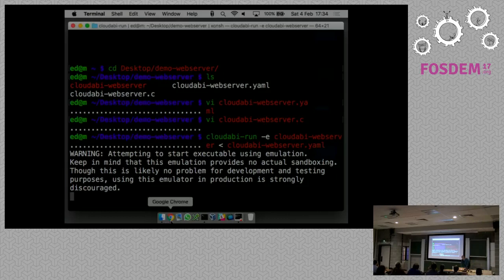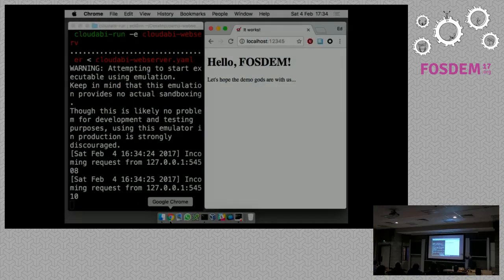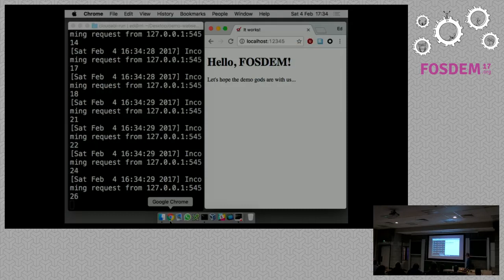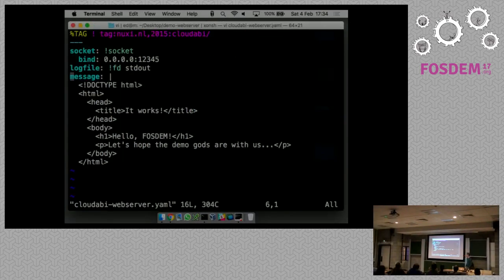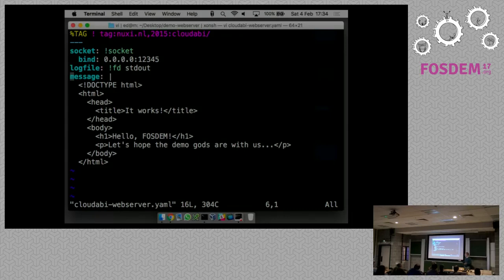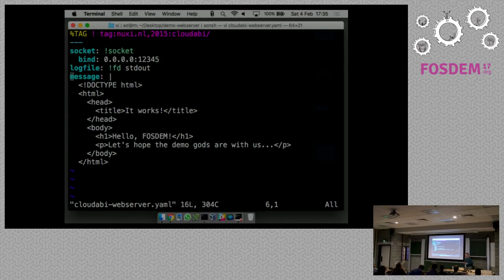If I open up the browser and go to localhost 12345, you can see that this web server is serving requests. The idea behind CloudABI is that because we have this policy file that explains how this needs to be started up, CloudABI-run can make sure that only those resources are available to the program - only the socket and the file descriptor of the log file, nothing else. So if an attacker would take over this application, that person couldn't do anything else than interact with the socket and the log file descriptor.